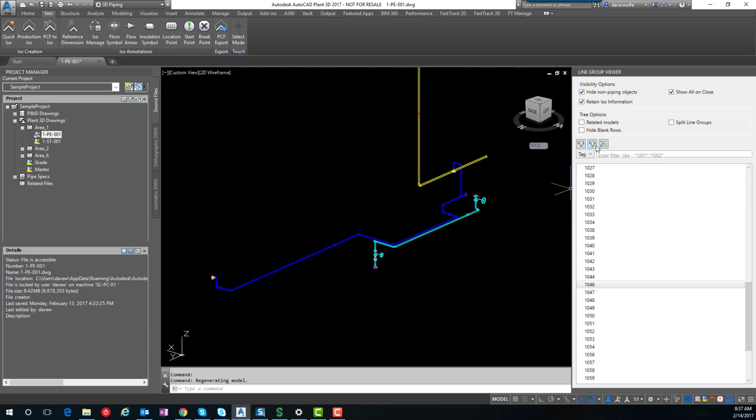We can reload the tree by clicking the reload button here. And let's go ahead and turn everything back on.